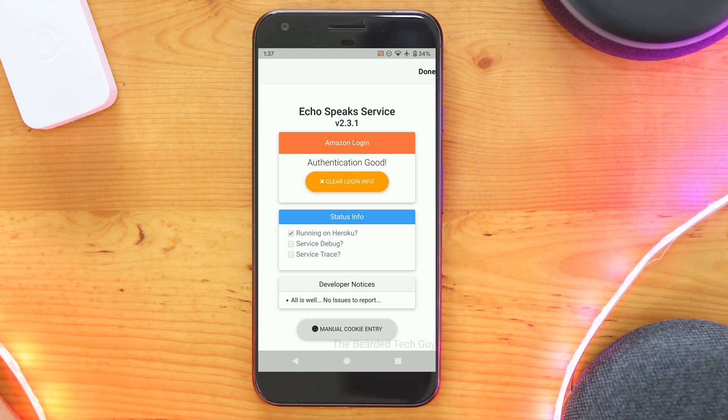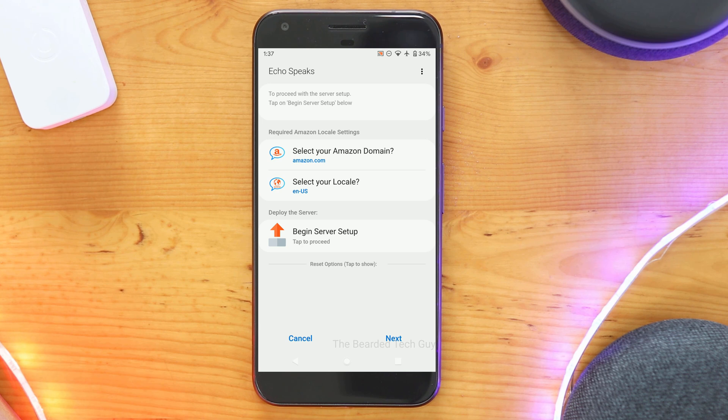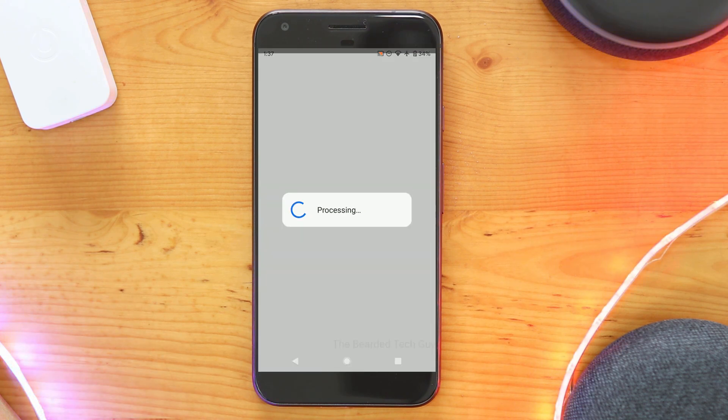Once logged in, you will see a past authentication message on the virtual app page. With that, you can close the browser window and navigate back to the EchoSpeak Smart App in the SmartThings app.